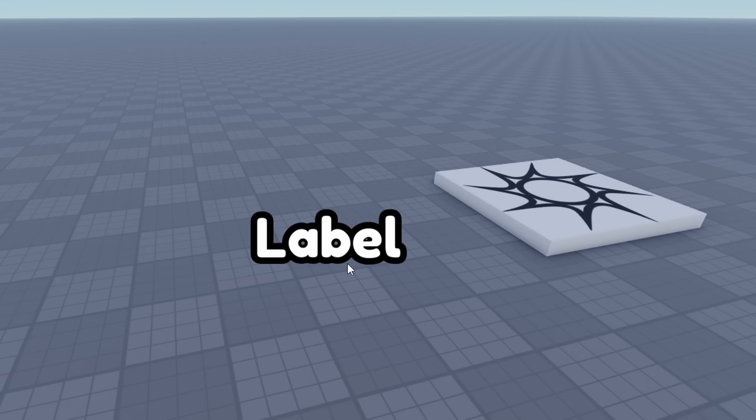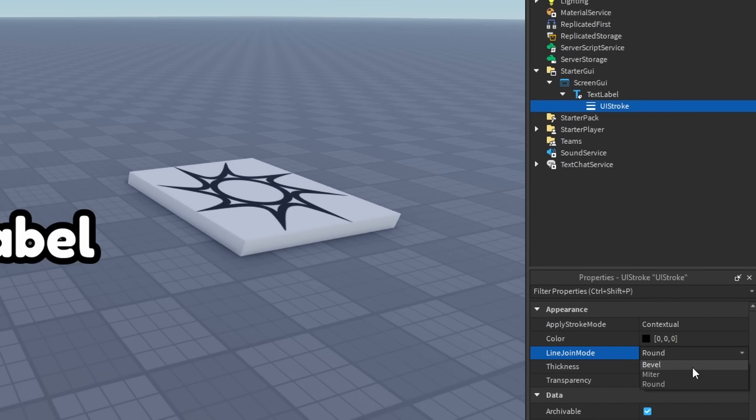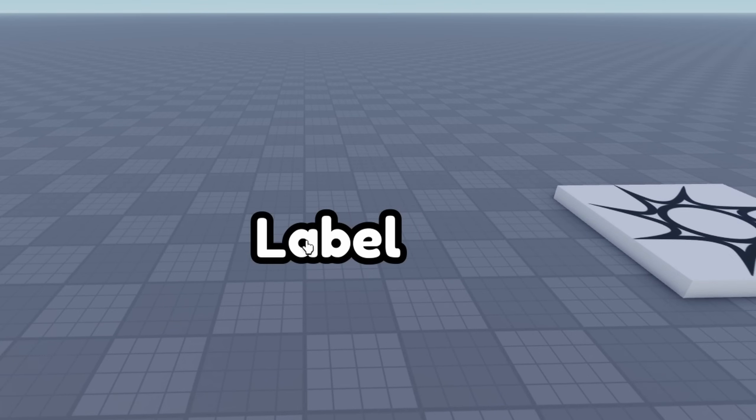Fixing it is as easy as going to your UI stroke, going to the line join mode, and switching it to either bevel or miter. Both fix it, and now the overlapping where you could see through the UI stroke is now gone.